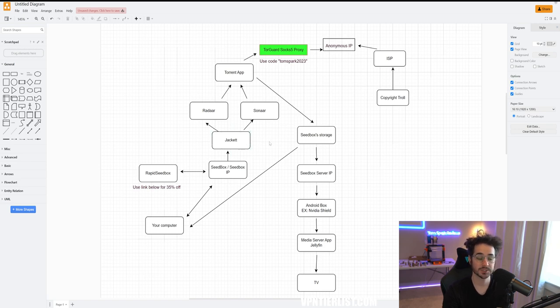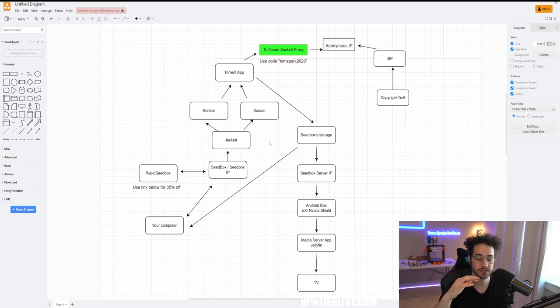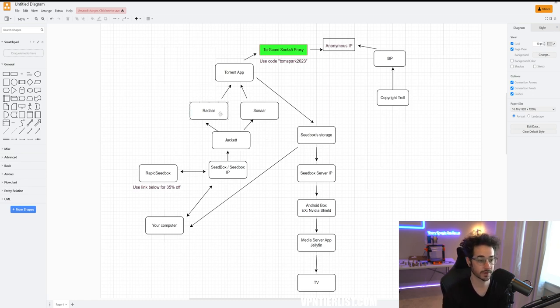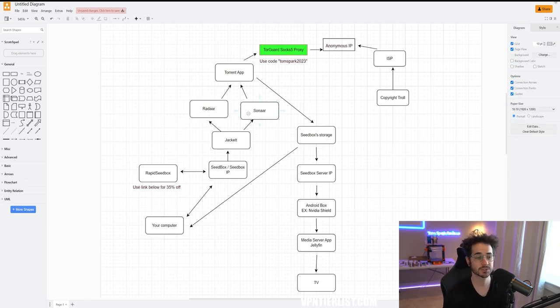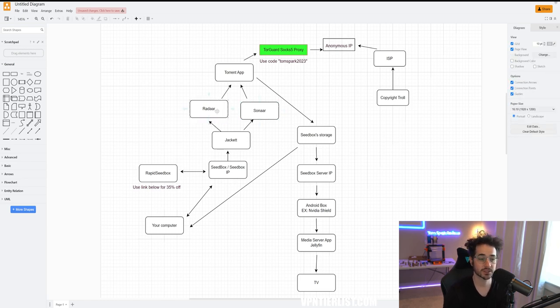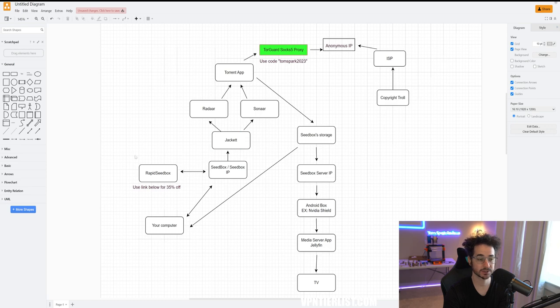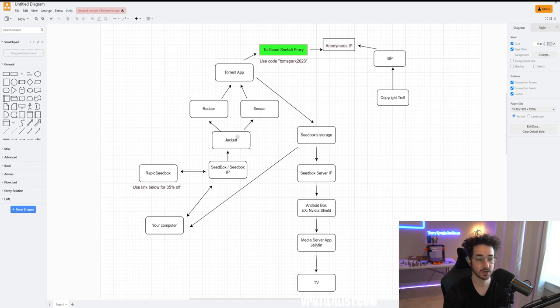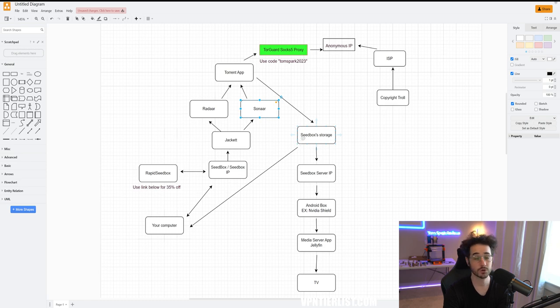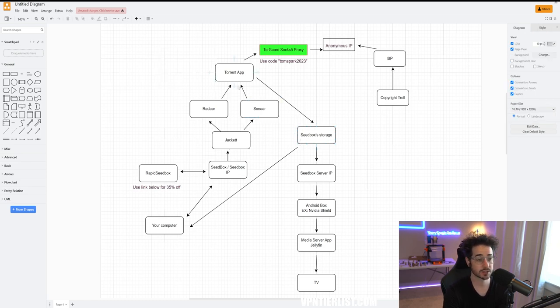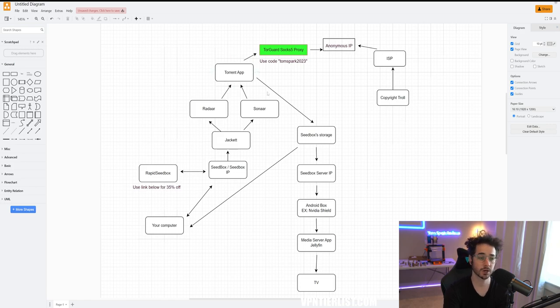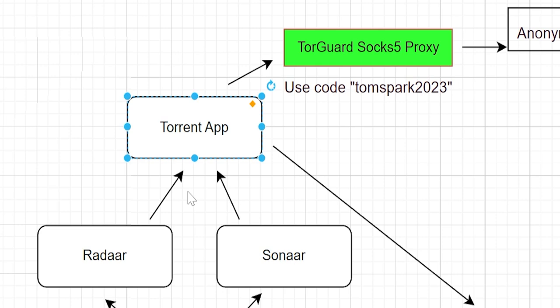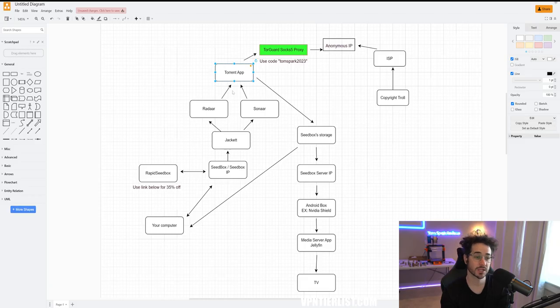Basically what Jacket is going to do is it's going to look on torrent websites for specific files. It's going to serve as the way for Radarr and Sonar to find files. You're going to copy and paste each individual torrent website as an index for Radarr and Sonar. Once Radarr and Sonar find the movie or TV show, public domain TV shows, nothing illegal guys, it's going to connect to the torrent application that we will connect to it. We're going to be using Deluge in this tutorial.